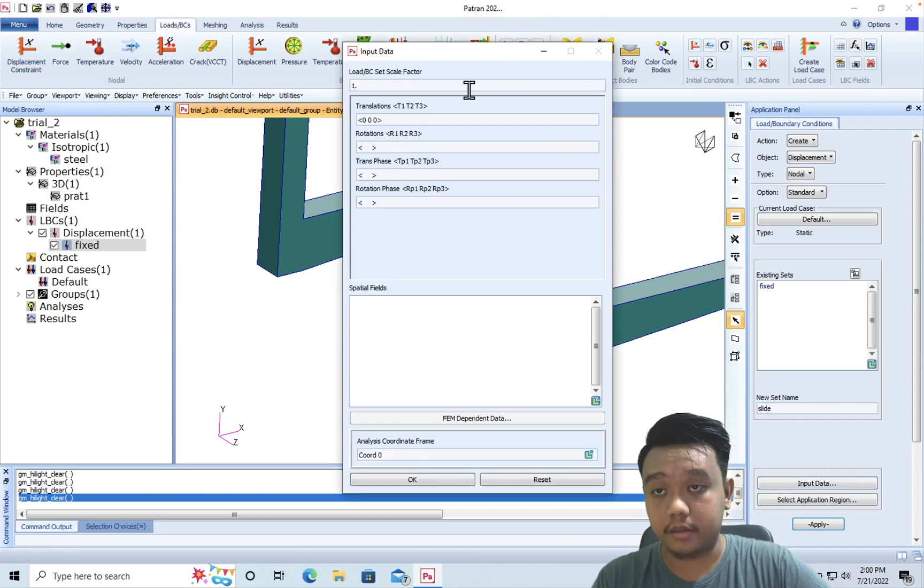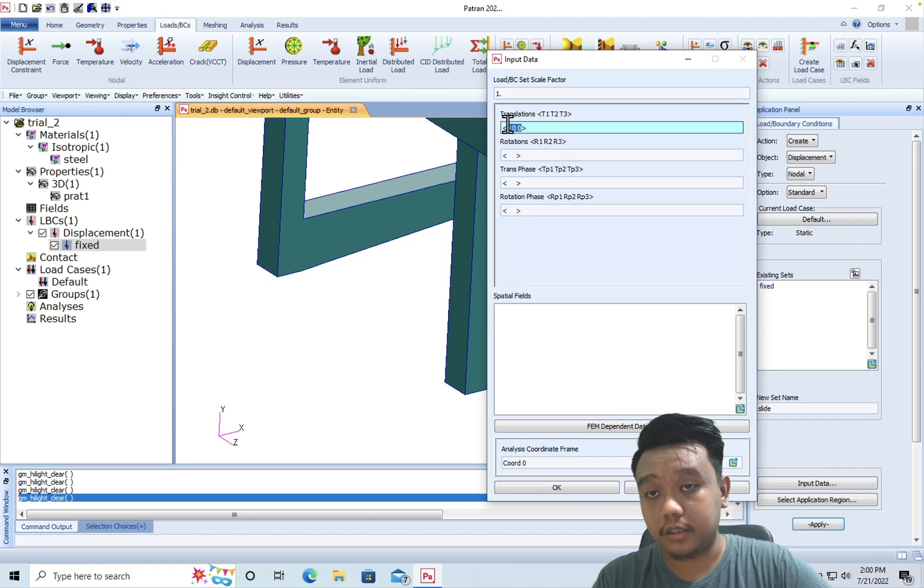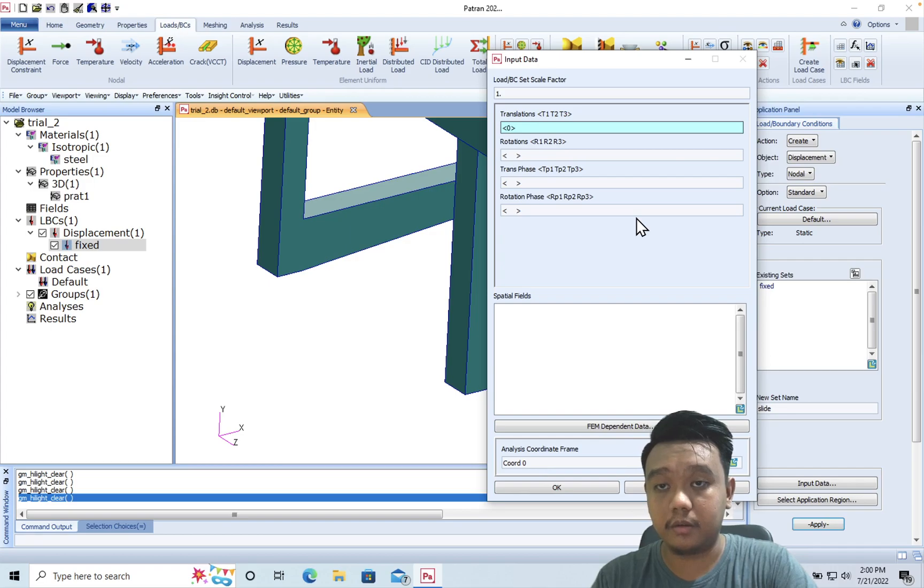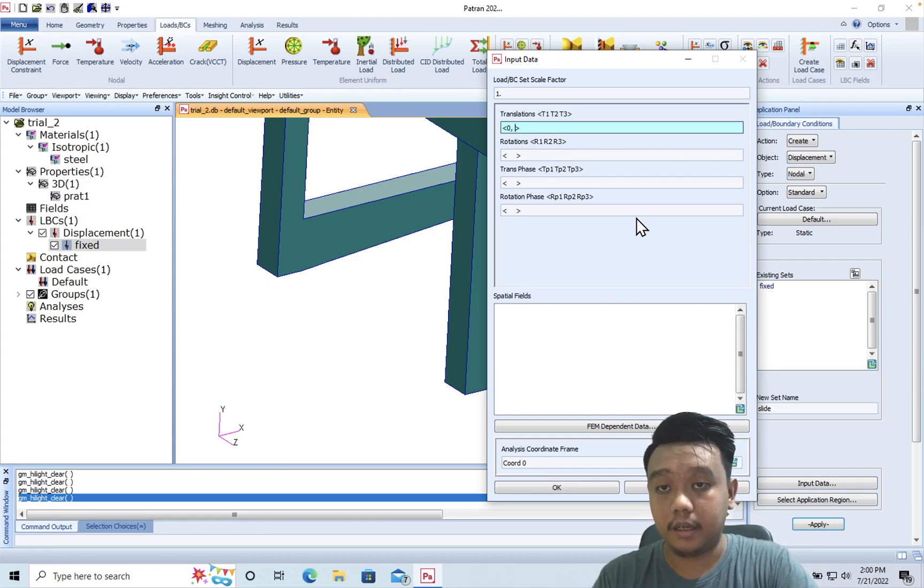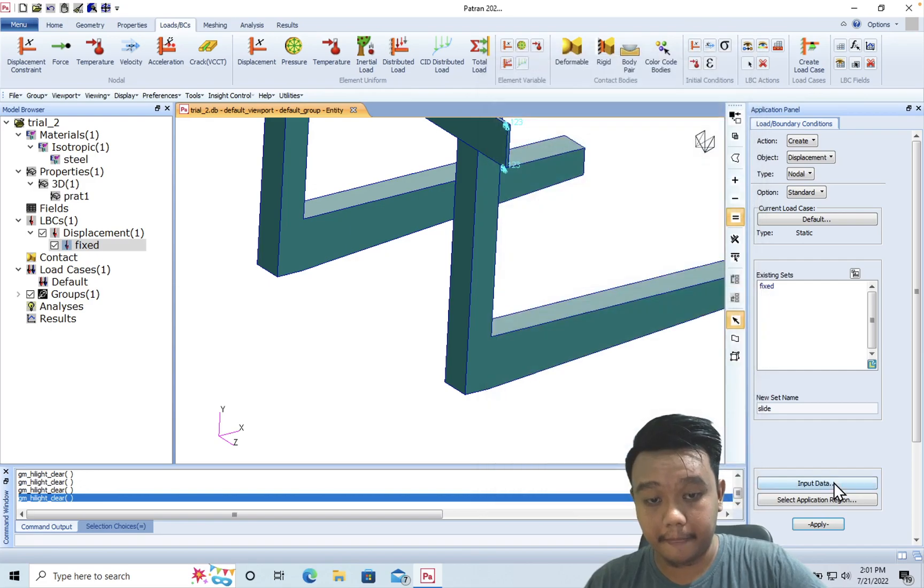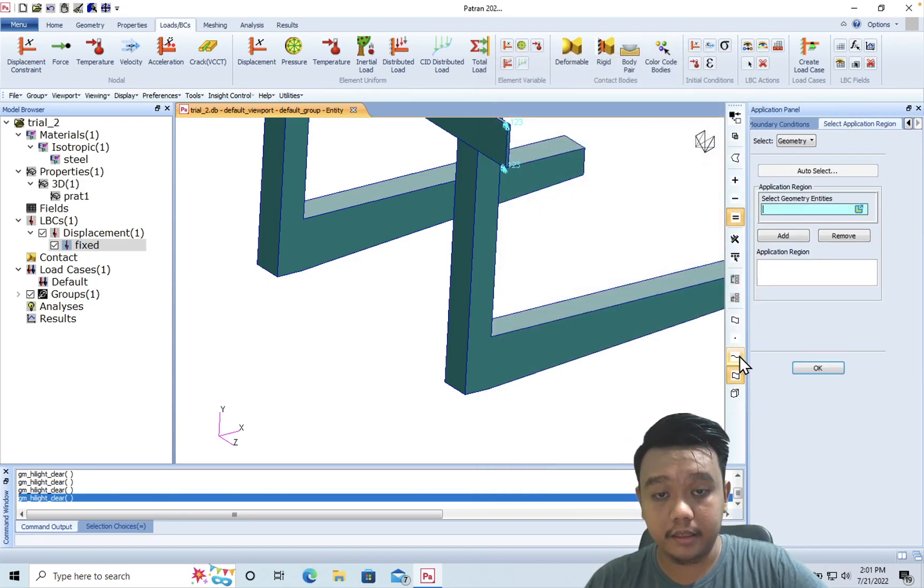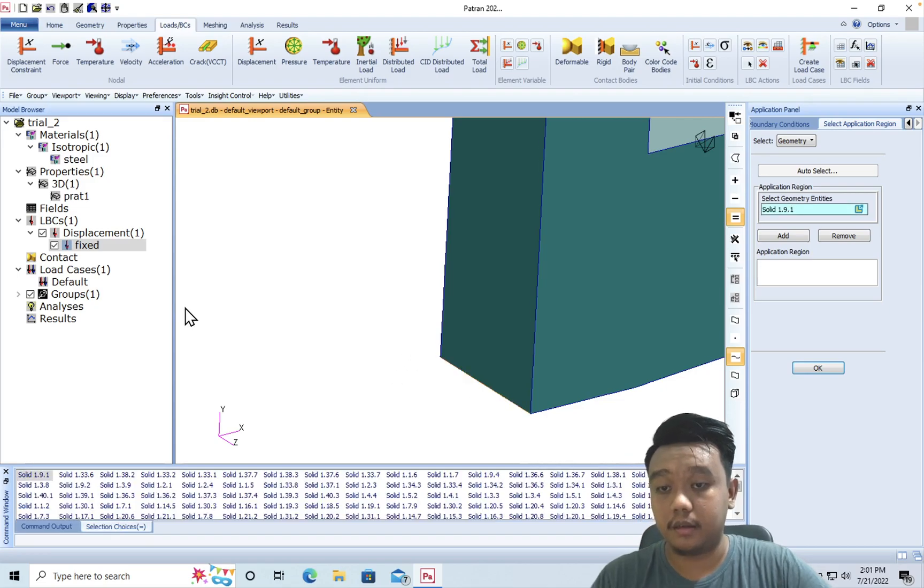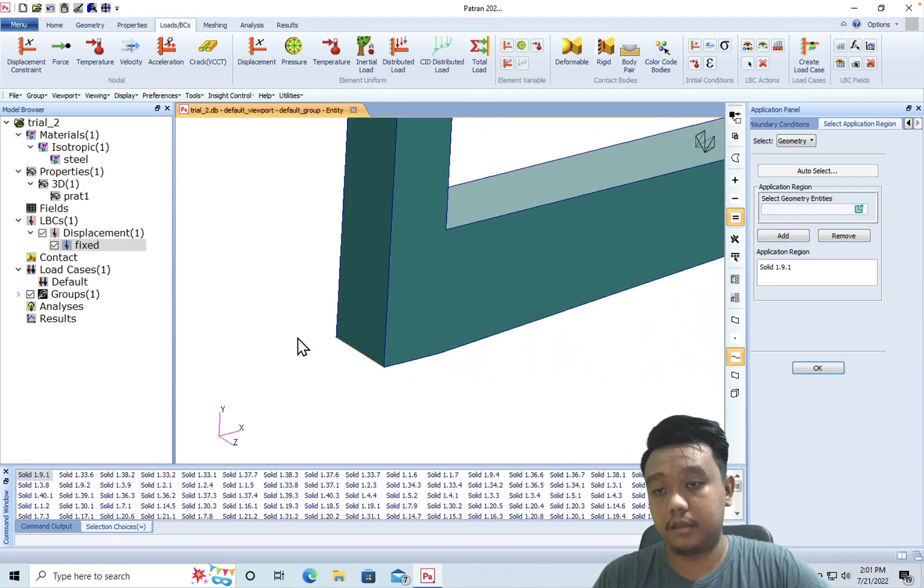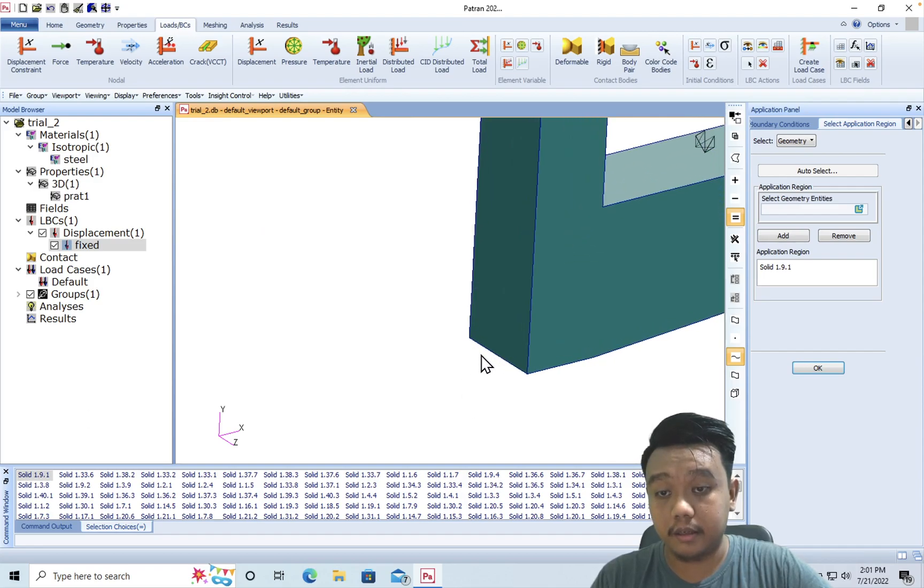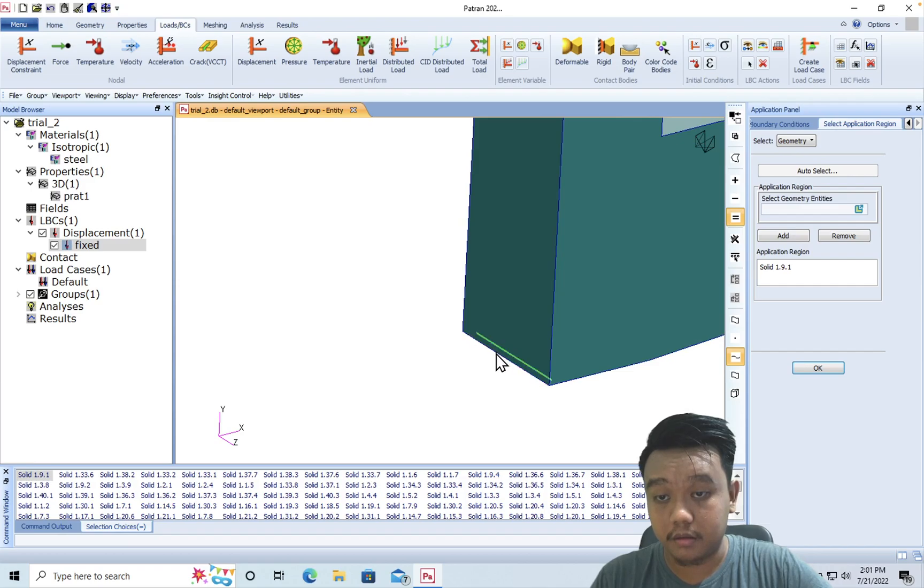With the definition only zero in the x-direction, so we can input it like this: zero, and then comma and space. Space means free, and then comma again and space again. Okay, we can apply it on the edge here, and another edge here. Okay.